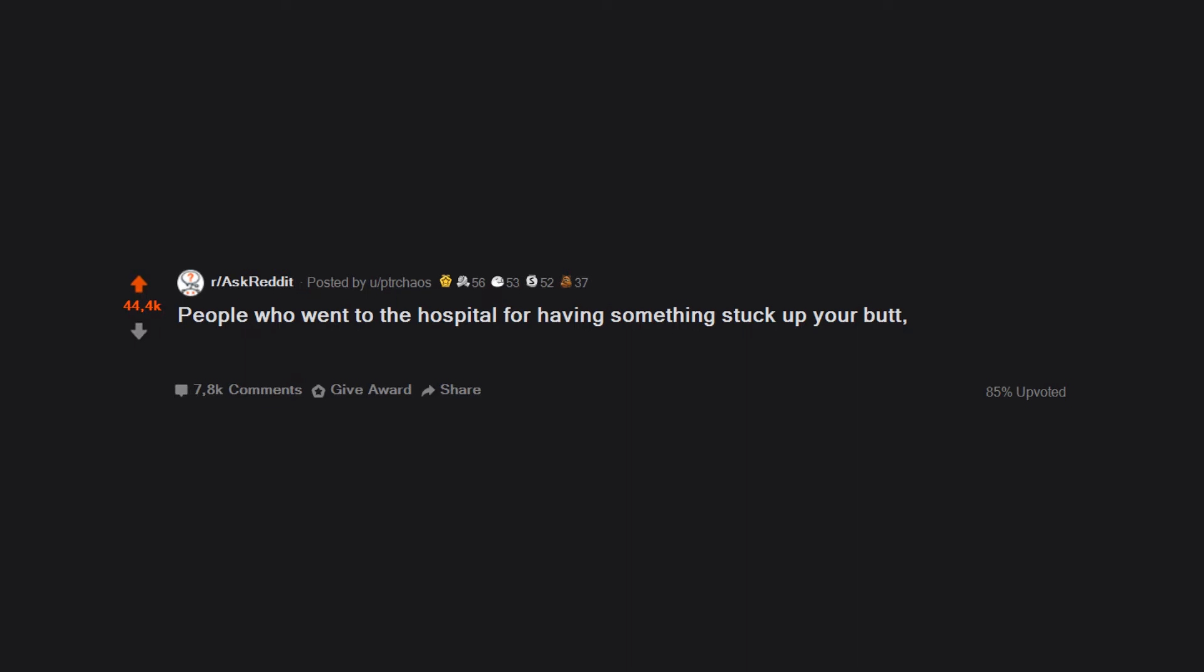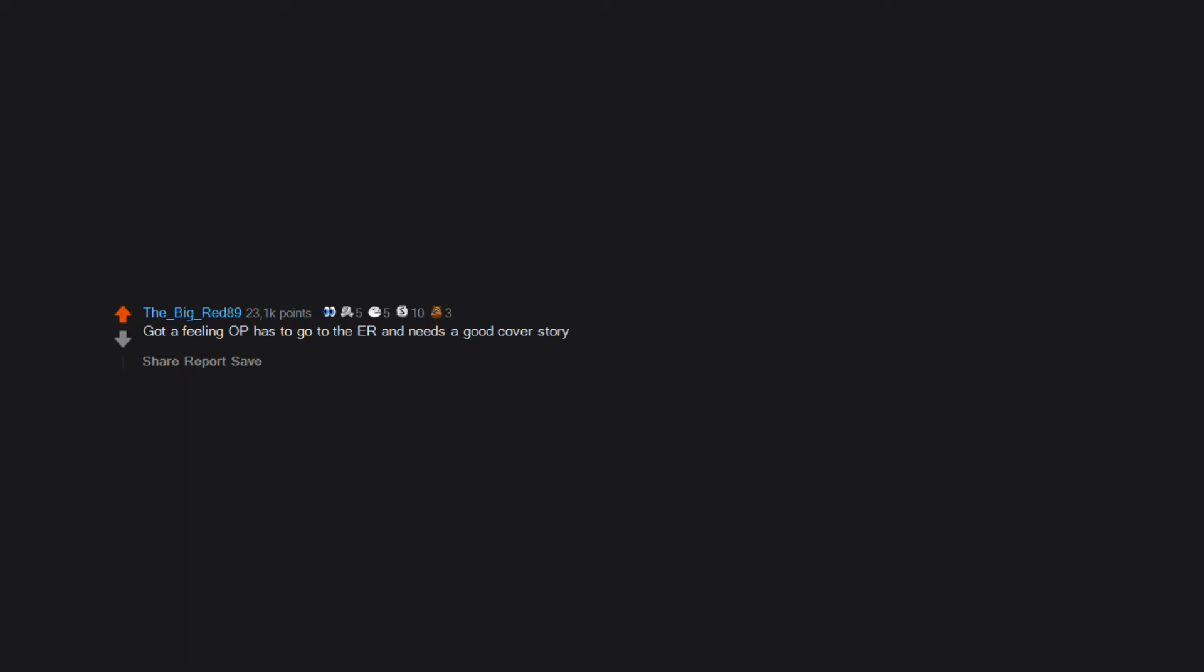People who went to the hospital for having something stuck up your butt, what is your story? Got a feeling OP has to go to the ER and needs a good cover story.